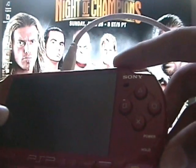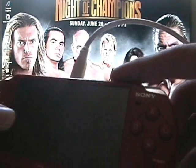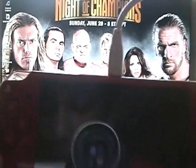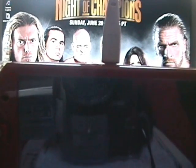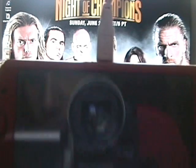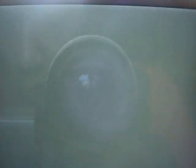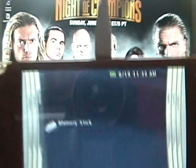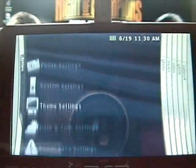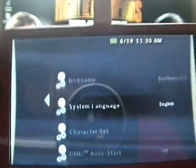First, you have to have custom firmware. This is how you check it out. You go to settings, system settings.